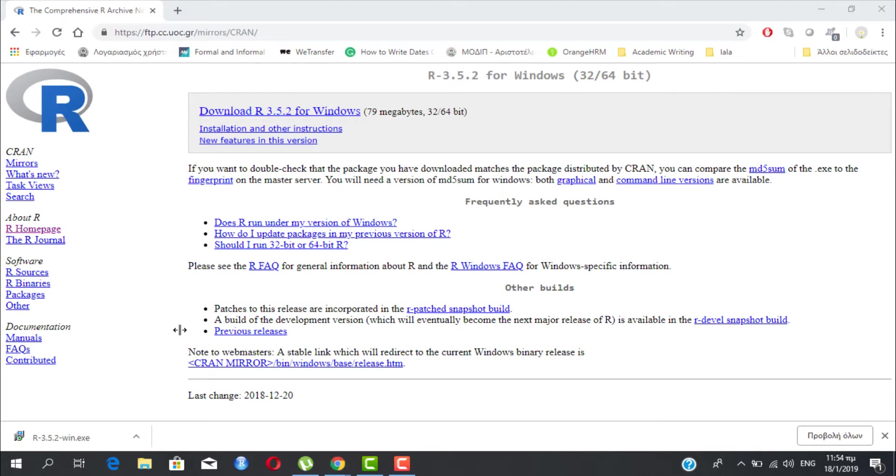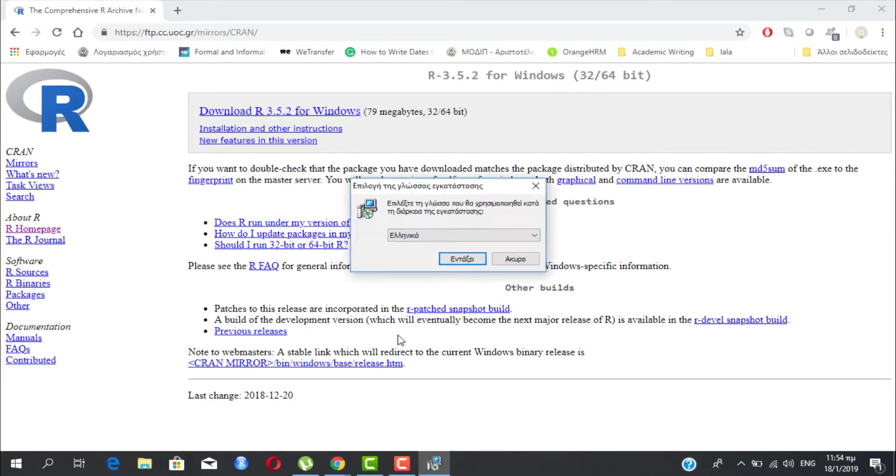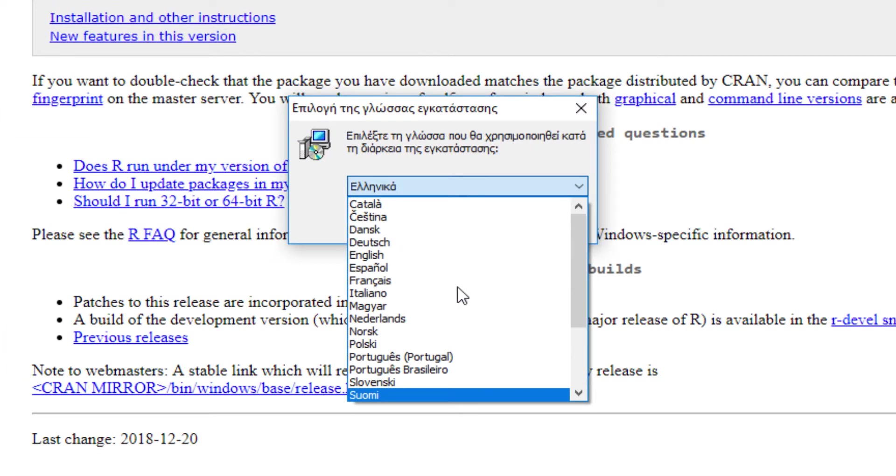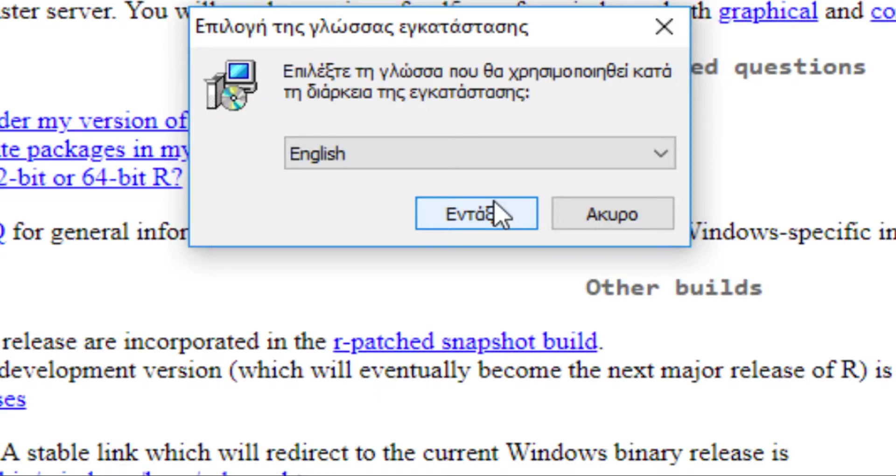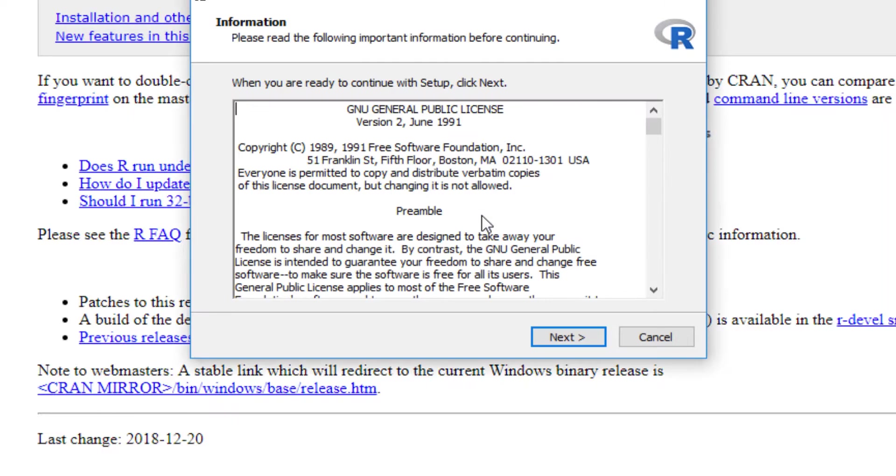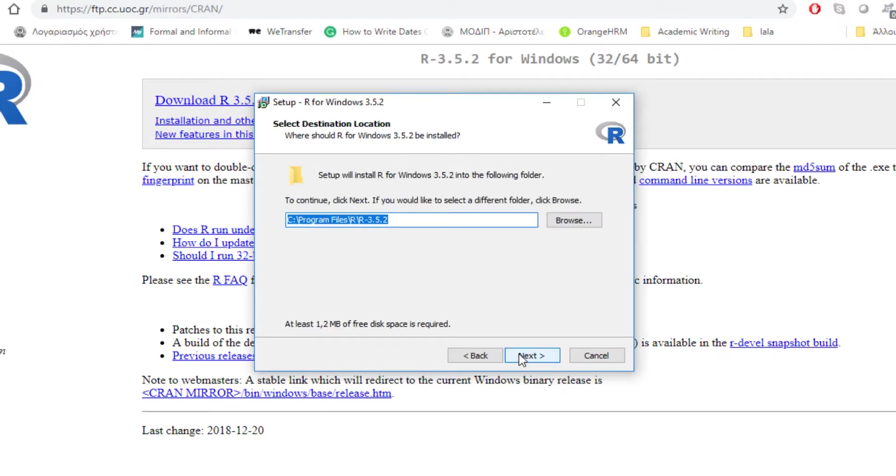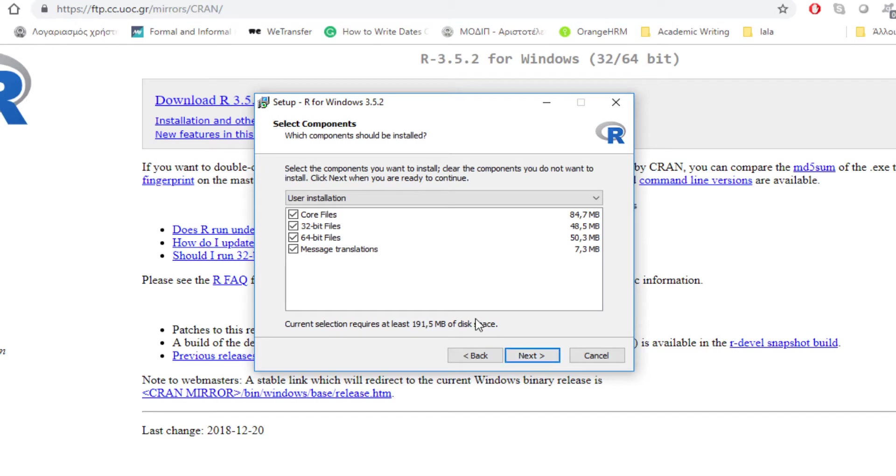Now a new pop-up window appears that gives us the chance to set the installation language. Here I choose English. Next pop-up window is about the terms and conditions of using R under its GNU public license. You simply move on by pressing next.